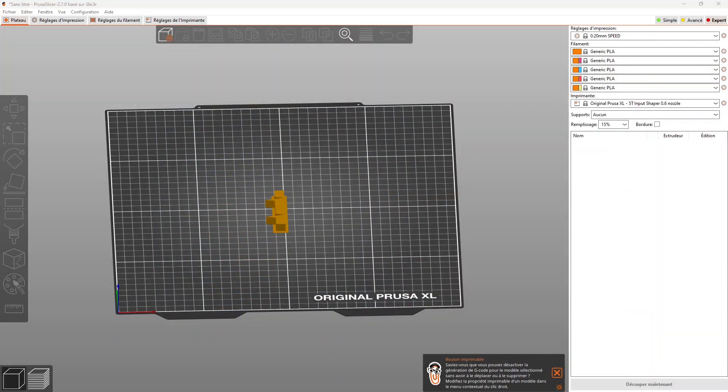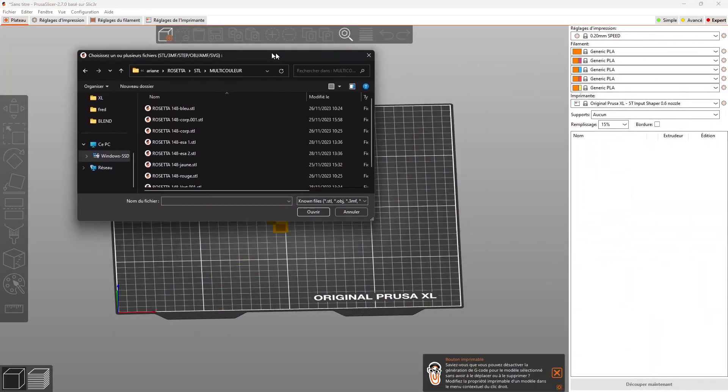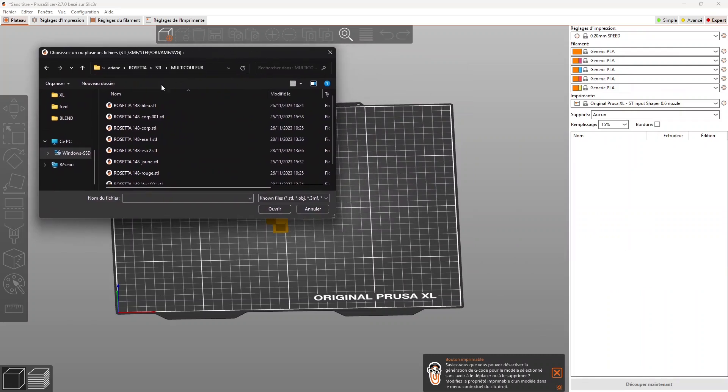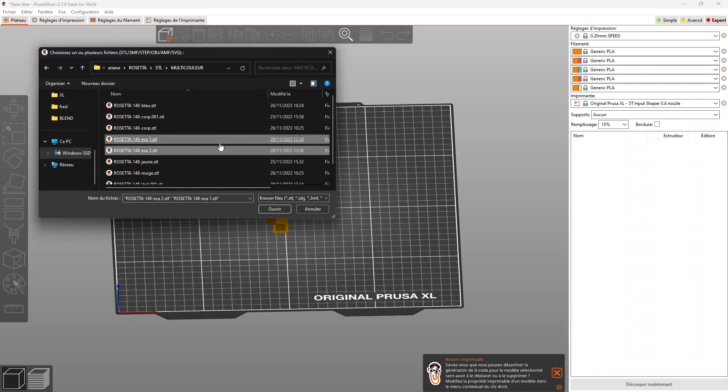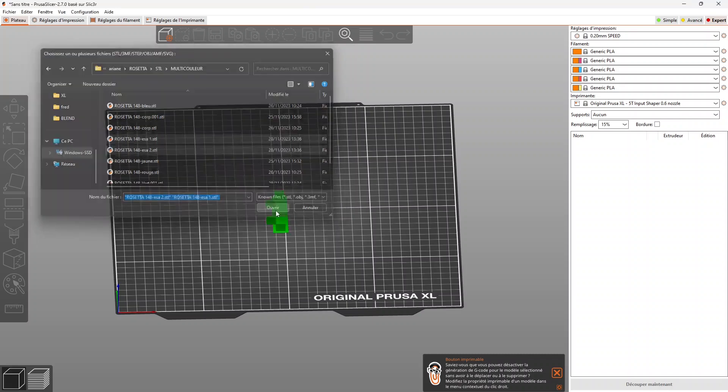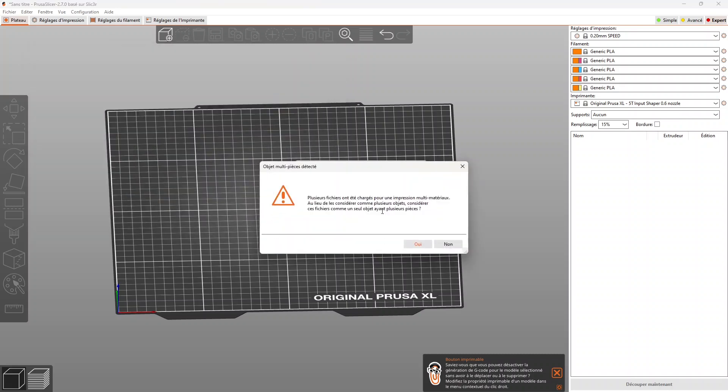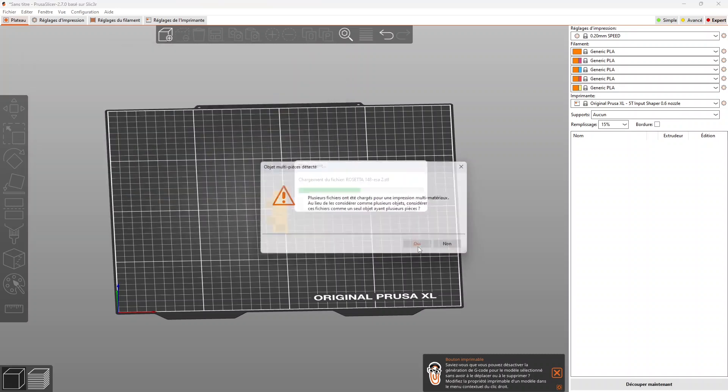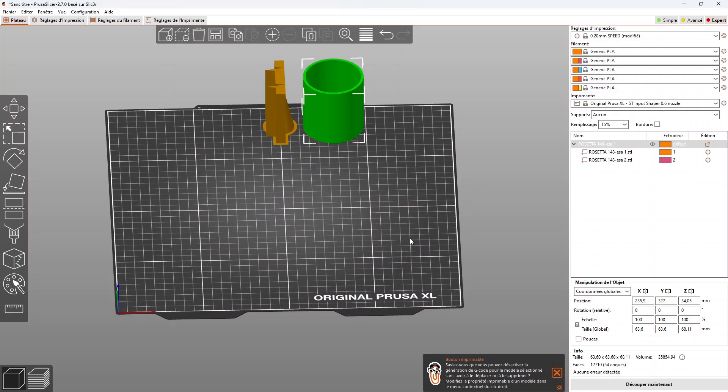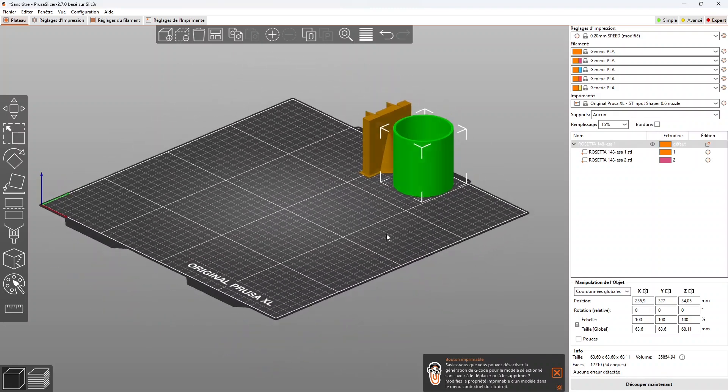In the slicer, here it's the Prusa slicer of course, import all the STL files at once and indicate that it's a part with several elements.